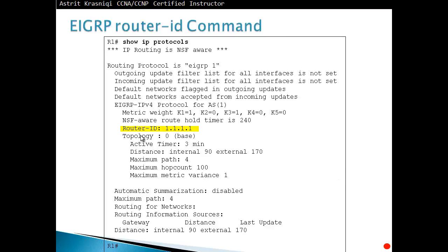Using 'show ip protocols', we can see the configured router ID — for example, 1.1.1.1. We can also see the K values, which must match between neighbors. If two EIGRP routers are not becoming neighbors, check the K values and the autonomous system number. By default, K1=1 and K3=1.